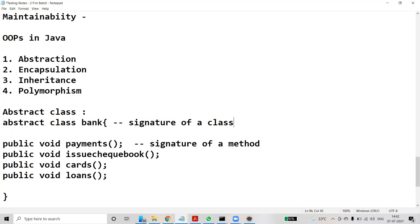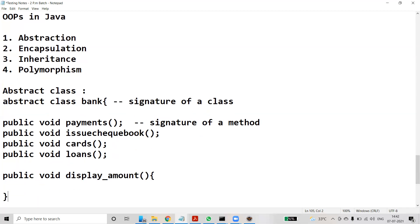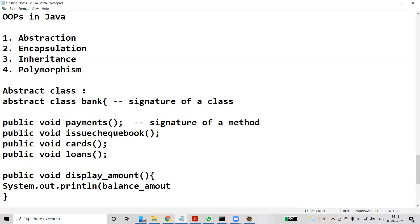If your class has at least one abstract method, the class must be declared as abstract. One advantage of abstract classes is that they can also have concrete methods. For example, 'public void displayAmount()' with a body that executes 'System.out.println(balance_amount)' — this is a concrete method because it has an implementation.